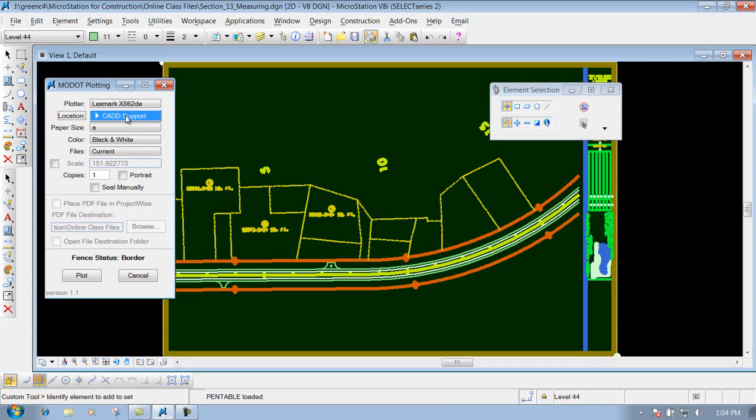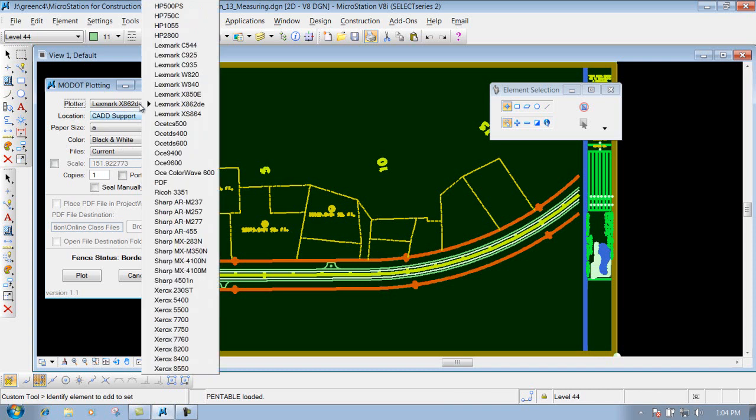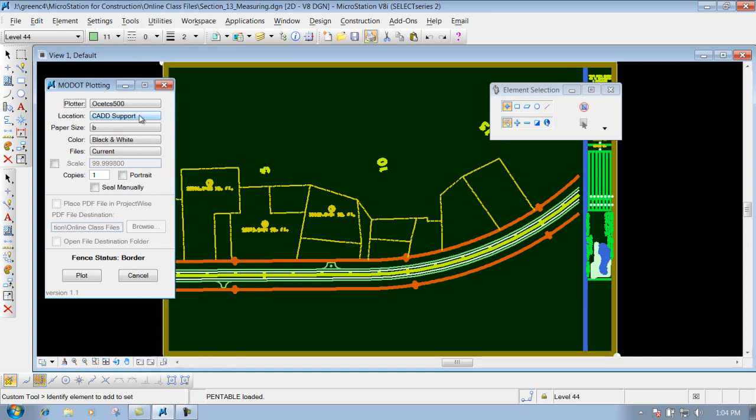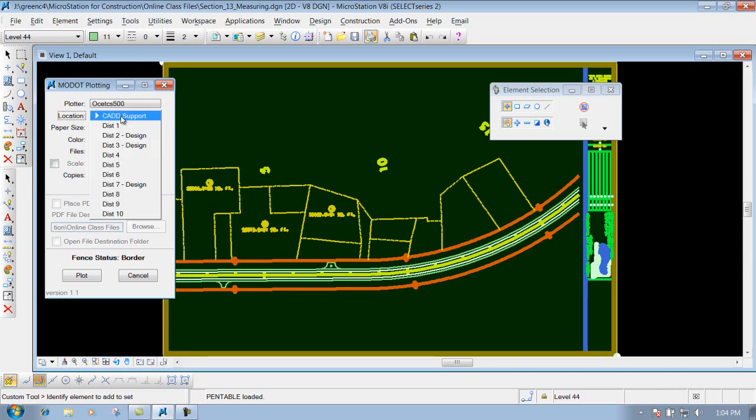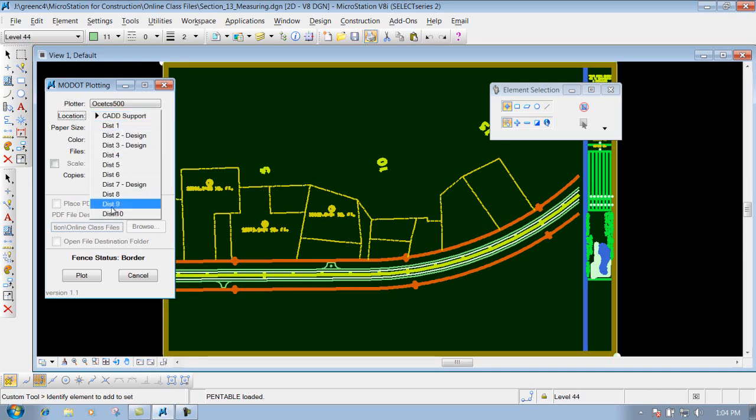So that's the only option that you're going to get. But if I change my plotter right here to maybe one of the OSA plotters, let's say the OSA 500, and I select my location, you're going to notice that it's going to have multiple locations depending on where you want to send it to. So kind of keep that in mind also.